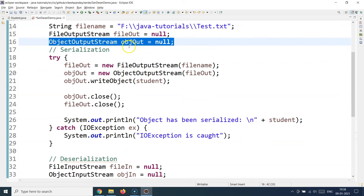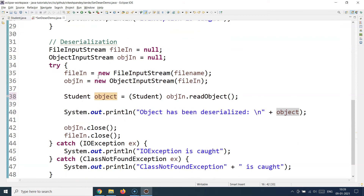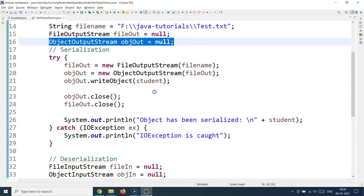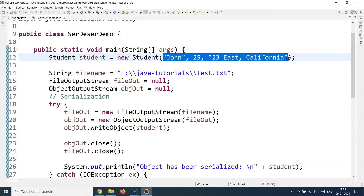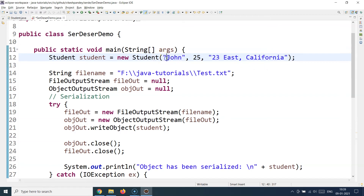The two most important elements here are the ObjectOutputStream class and the writeObject method. The FileOutputStream simply specifies the file location. Whenever you need to serialize in Java, you use ObjectOutputStream. Then after serializing, we deserialize and print the object to verify the values are still there.